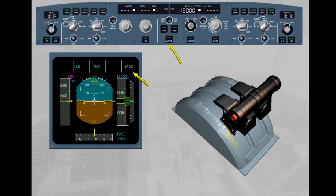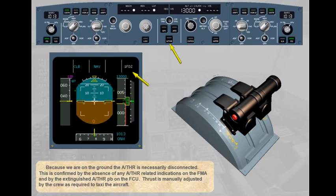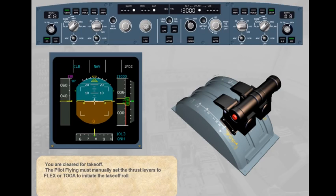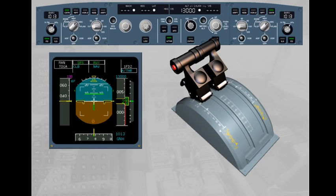Thrust is manually adjusted by the crew as required to taxi the aircraft. The pilot flying must manually set the thrust levers to Flex or TOGA to initiate the take-off roll. As soon as the thrust levers are set in the TOGA position, the FMA shows 'Autothrust' in blue, indicating that autothrust is armed, and 'Manual TOGA' in white, indicating that the pilot manually controls the thrust via the thrust levers set in TOGA.